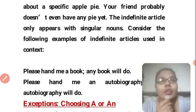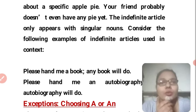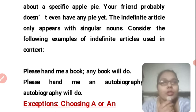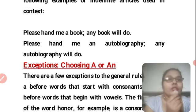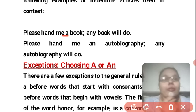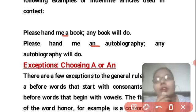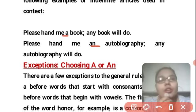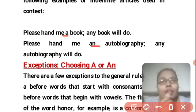Indefinite articles only appear with singular nouns. For example: 'Please hand me a bag.' 'A book — any book will do.' Here 'a book' refers to any book, not a specific one. 'Please hand me an autobiography.' Since 'autobiography' begins with a vowel, we use 'an', and it refers to any autobiography, not a specific one.